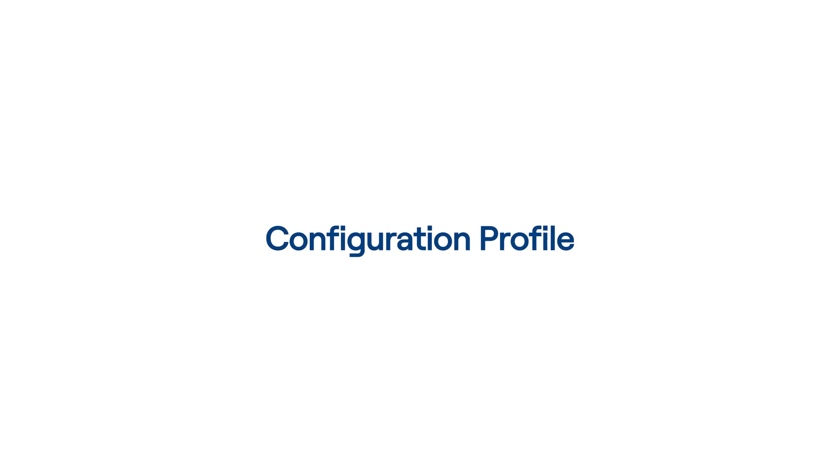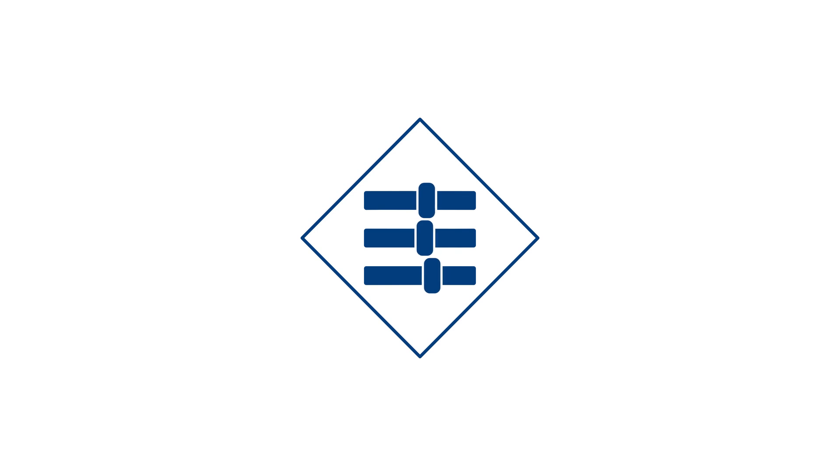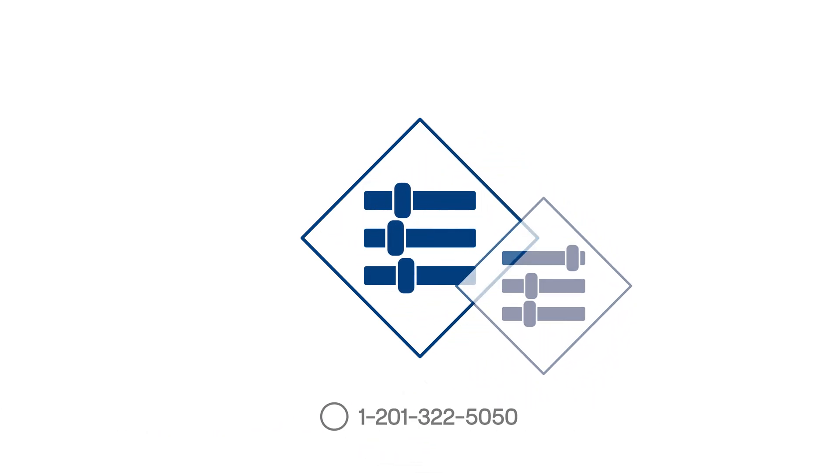DID Worldwide offers a feature called the Configuration Profile. This feature makes it easy to apply a series of settings to DID numbers that all require the same configuration.